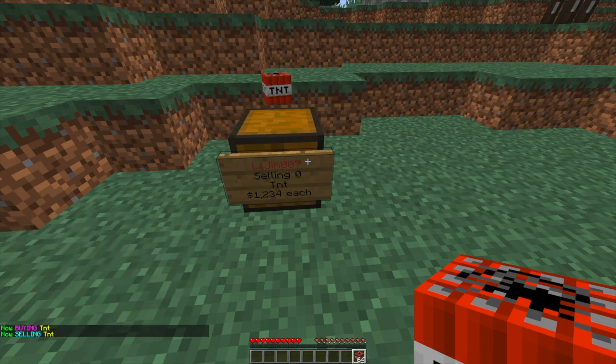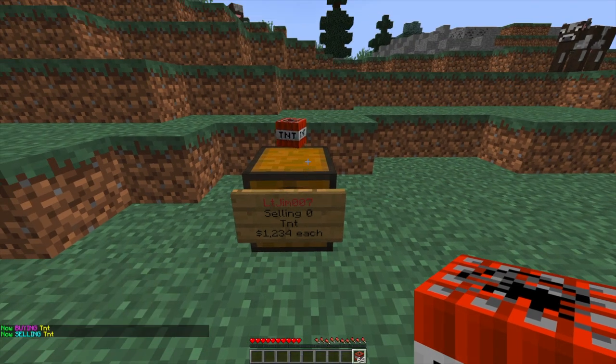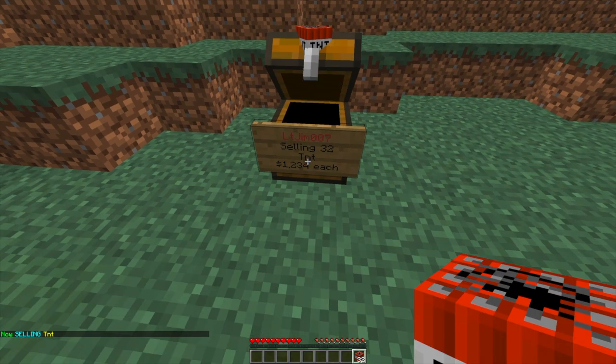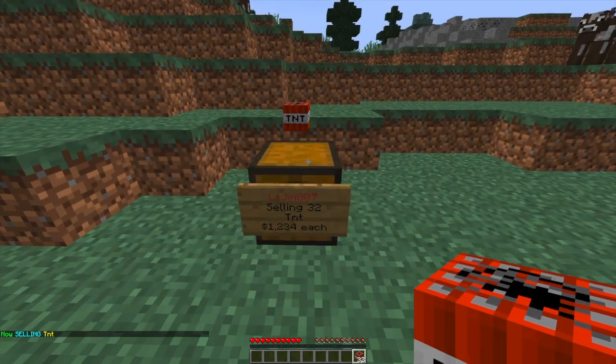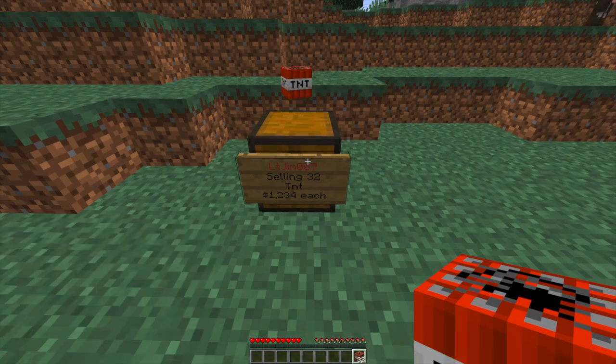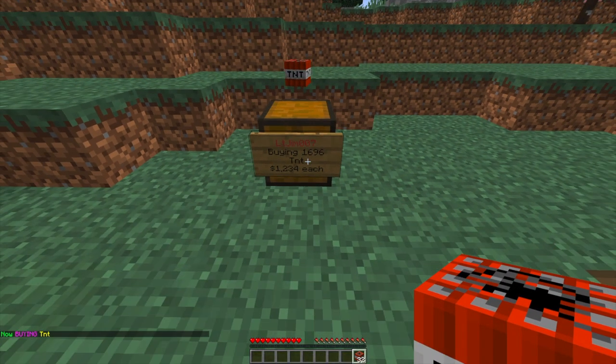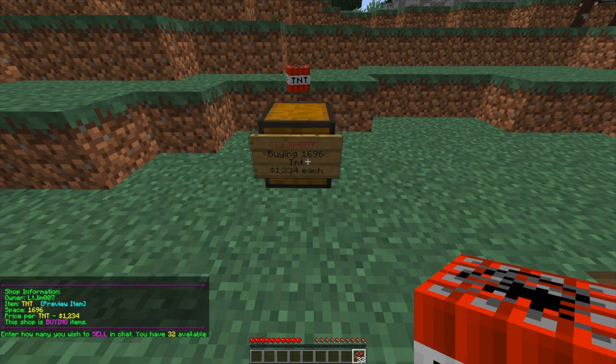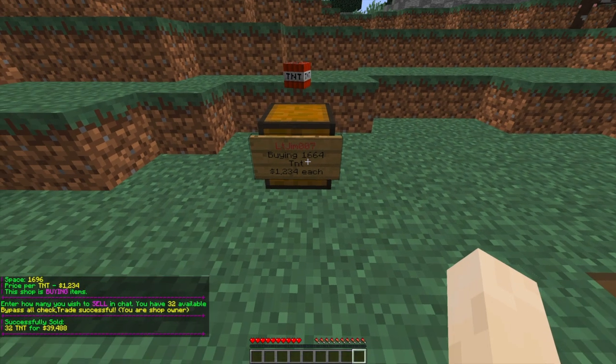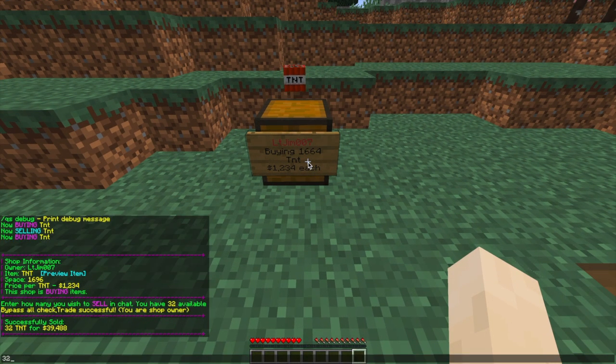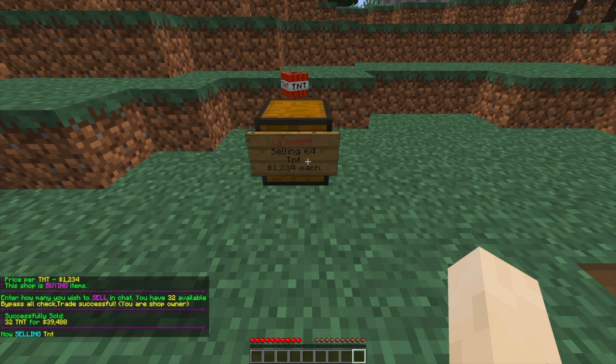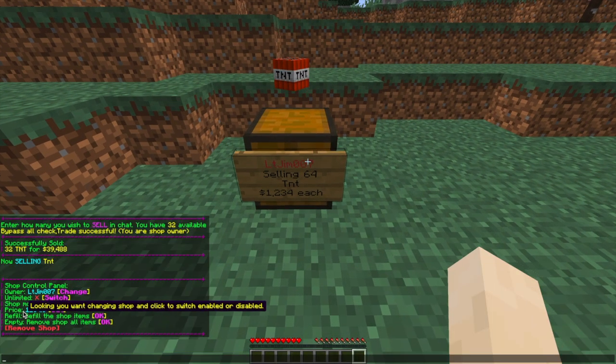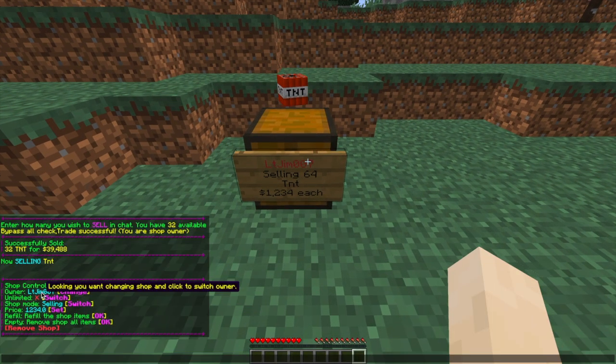Very straightforward. Obviously we need to put items in the chest to be able to sell them to other people. There we go. So then if we do /shop buy, we can now sell items into the chest. We just made $39,000 by selling all those TNT.